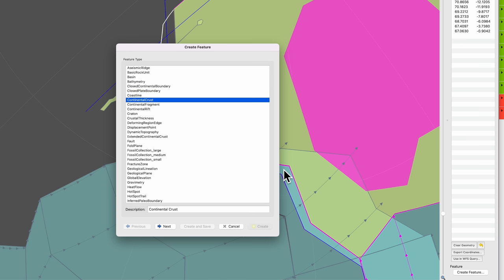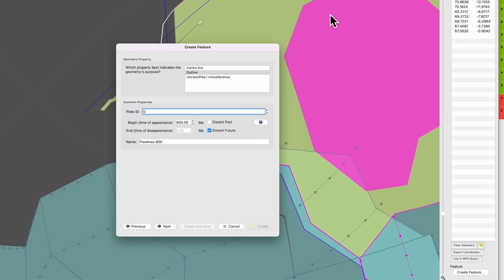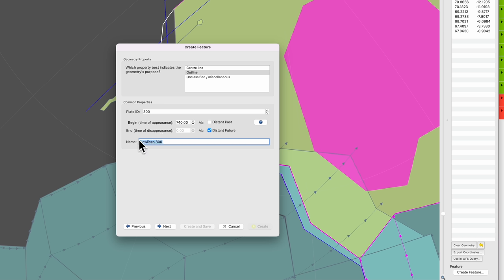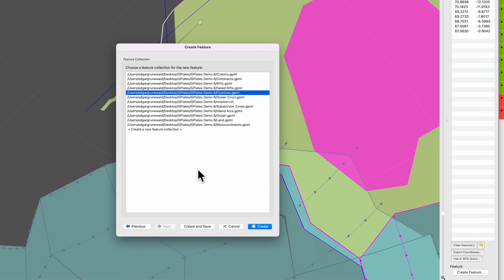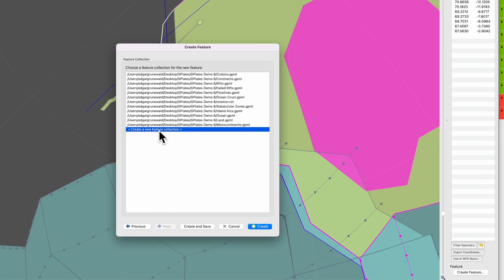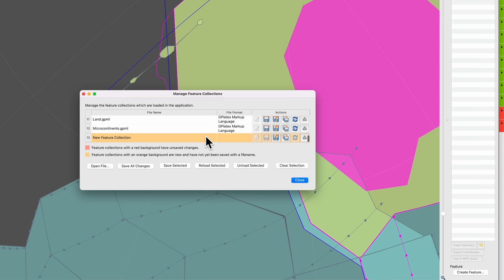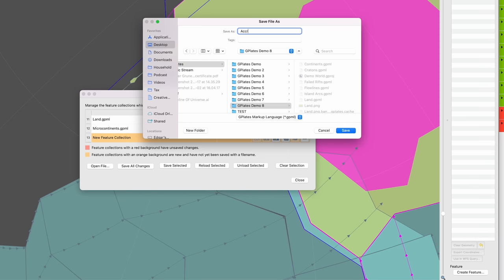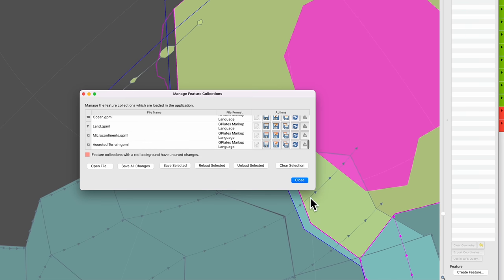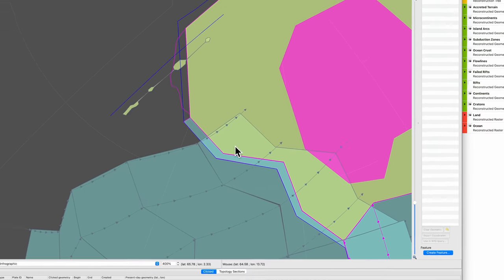So G on the keyboard to bring it back into polygon mode. Hit create feature. This is continental crust. Plate ID, it is now attached to this continent with this craton, so that is 300. Beginning time is 740. And this we're going to call accreted terrain at 740. Next, next, and for the first time in a long time we're going to create a new folder. So new feature collection, create and save. And I'm going to save this feature collection as accreted terrain.